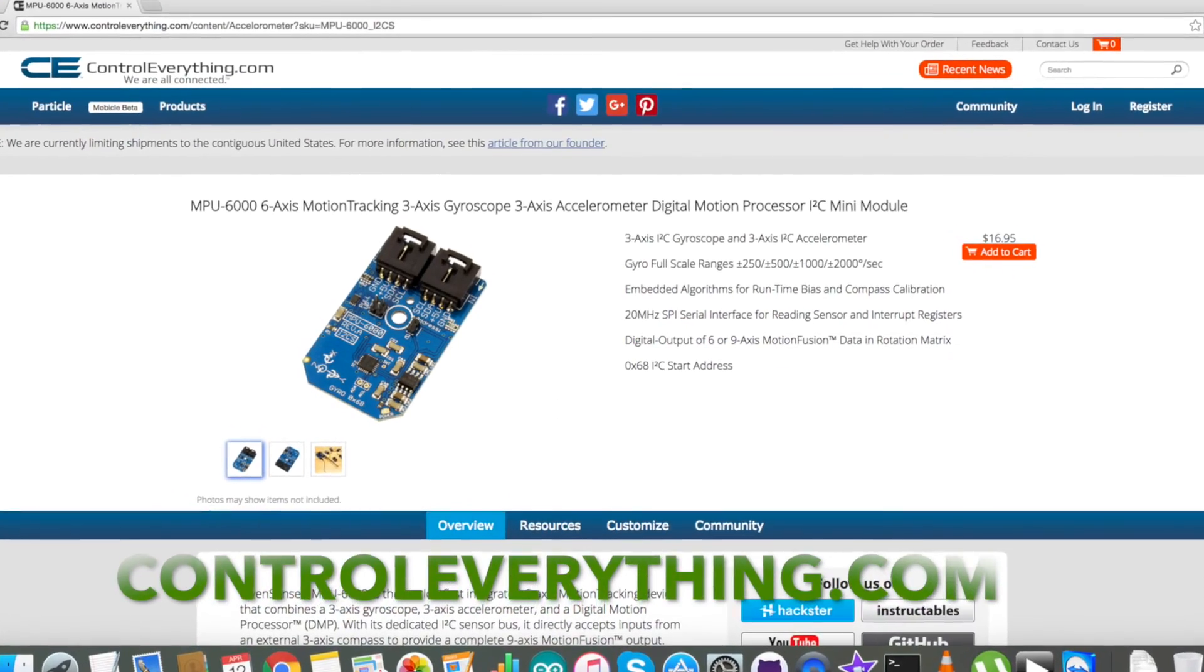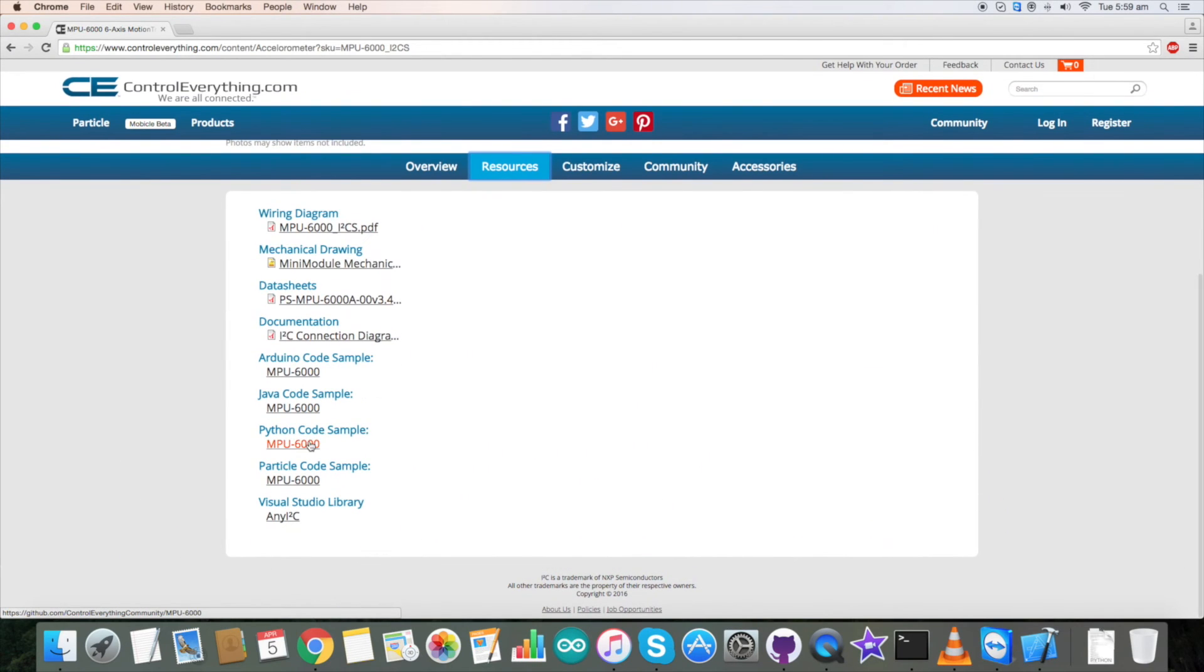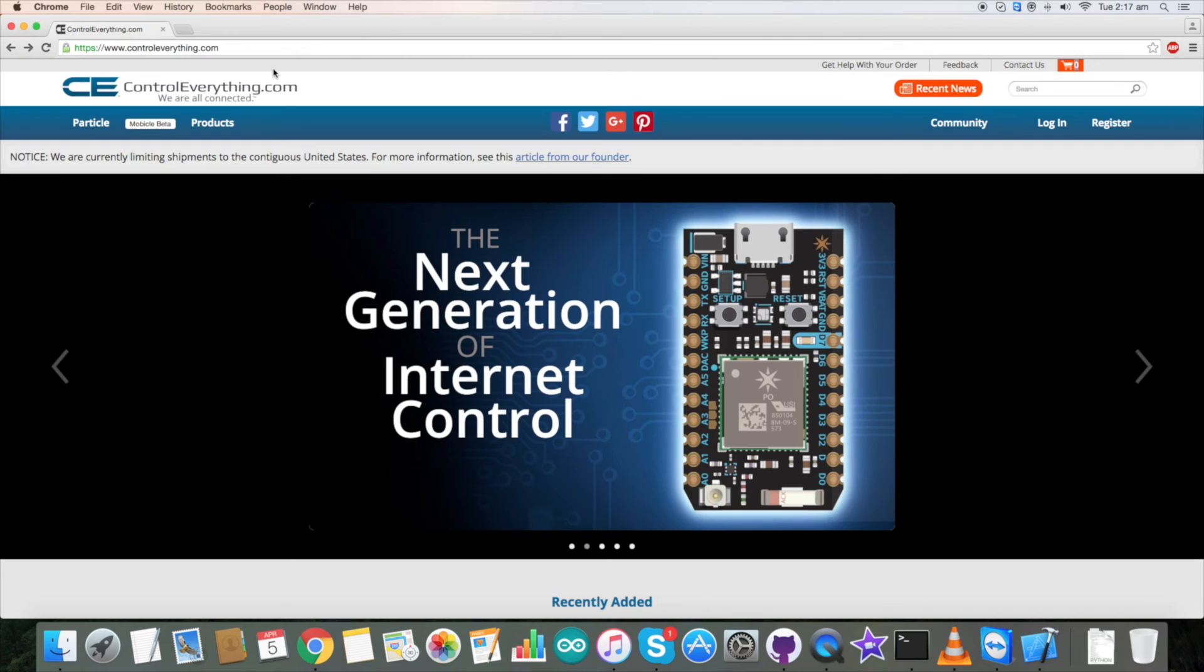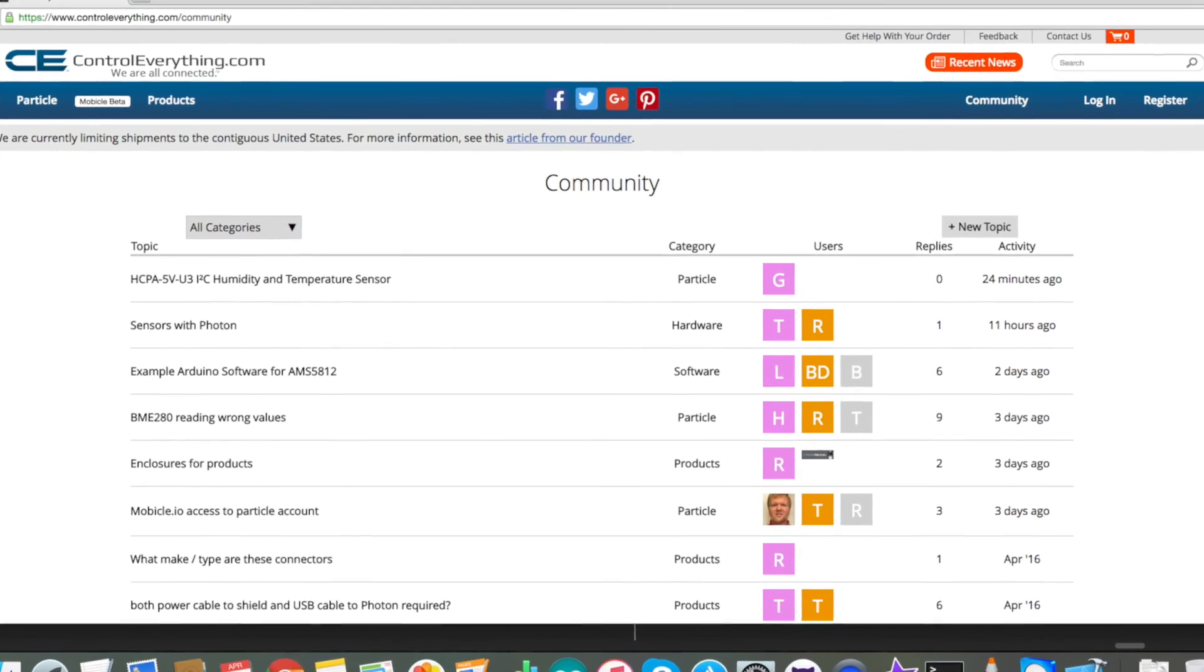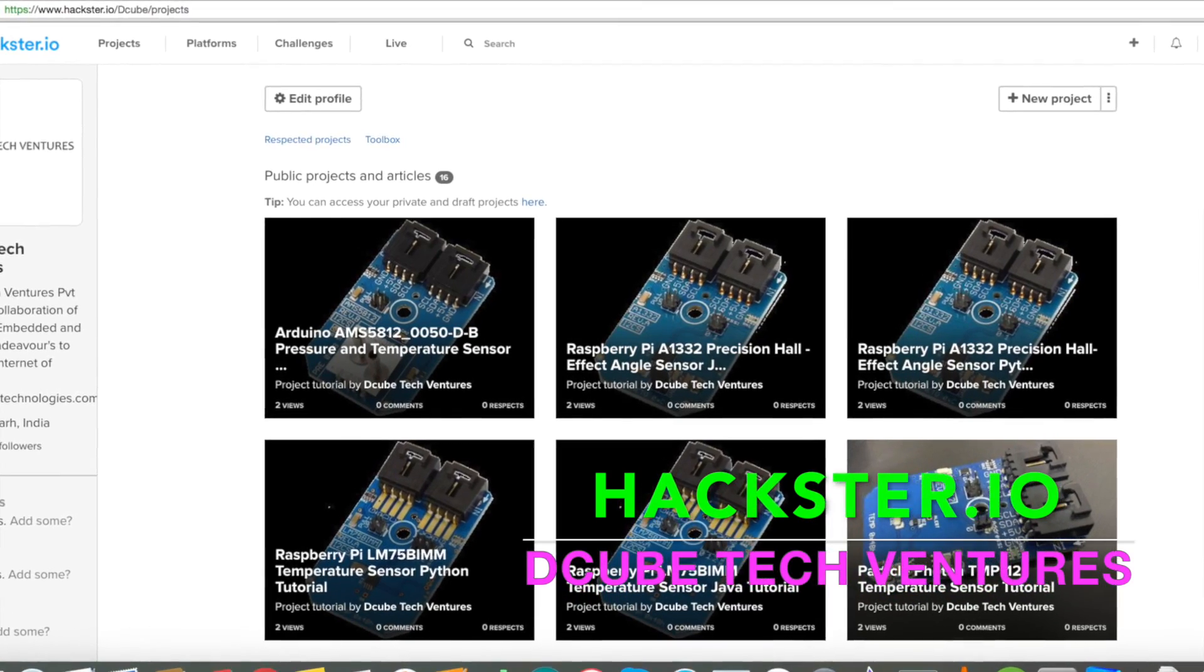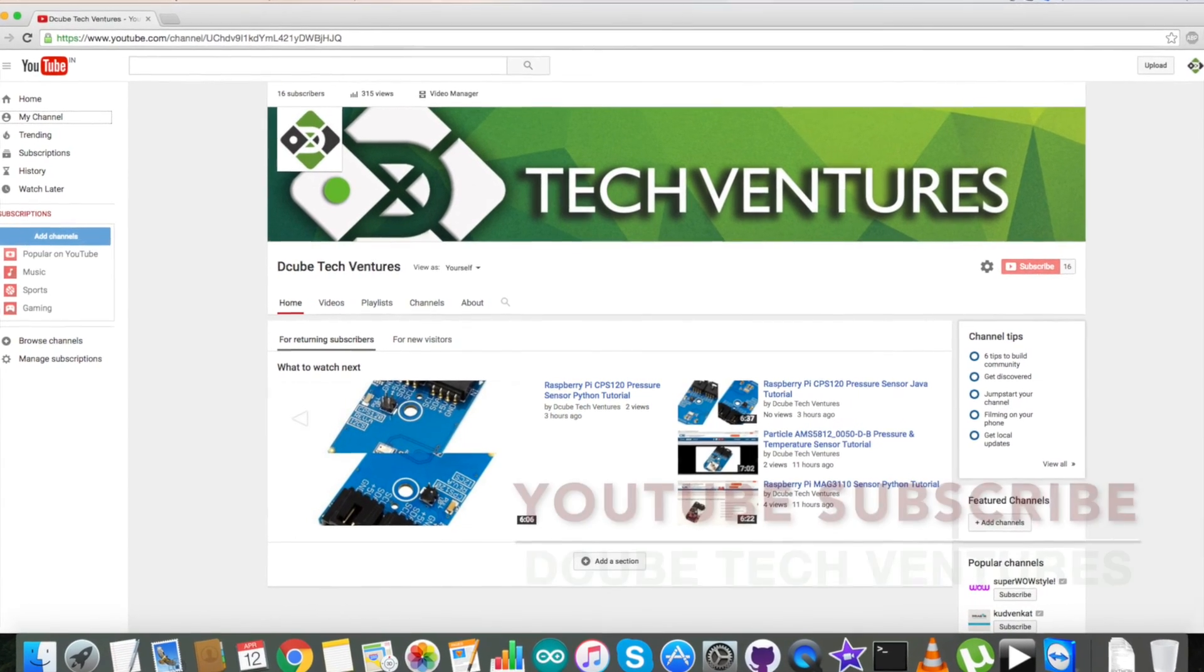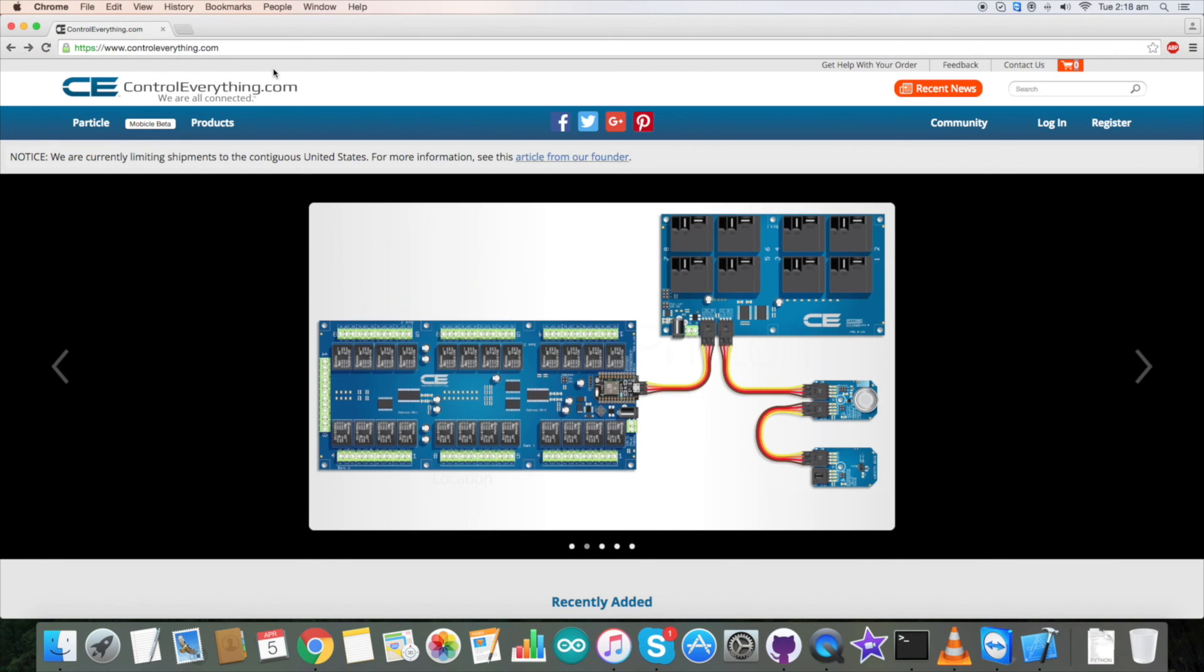The sensor is available on our website controleverything.com. The Python code is available on this very site as shown earlier. The Python code is also available on our GitHub repository Control Everything Community. In case if you have any further queries you can contact us on controleverything.com and be sure to post your comments on our community page. If you want to have some article and blog software's you can check us on hex.io and also on Instructables. For more video tutorials like this you can subscribe our YouTube channel. In the end, have a good day and thanks for watching.